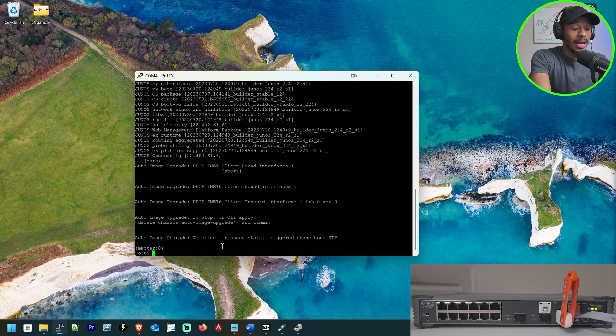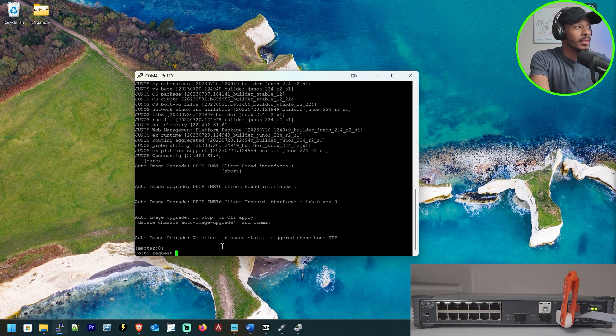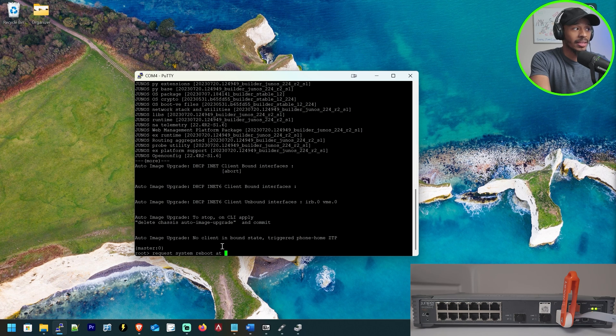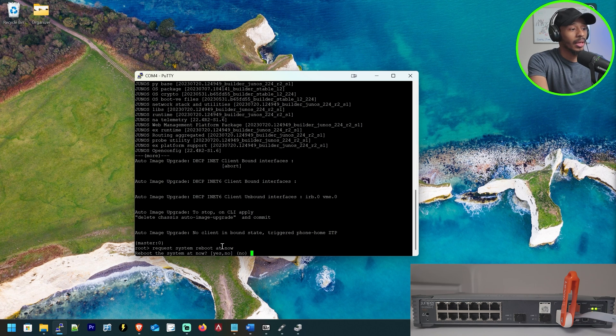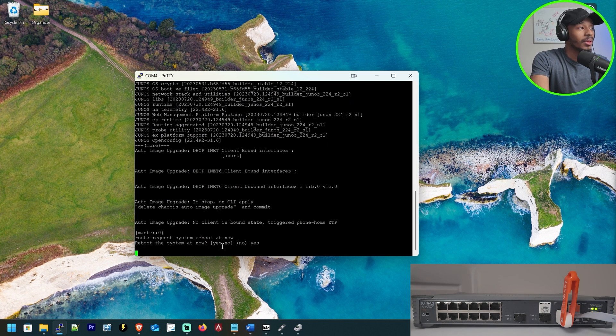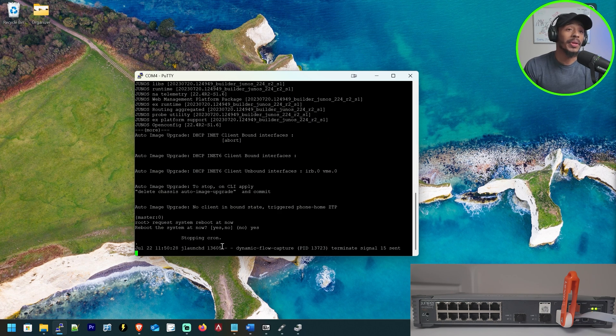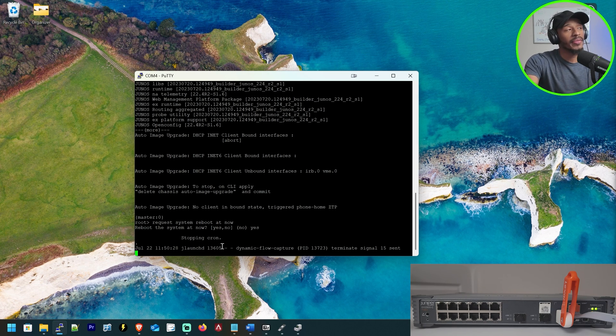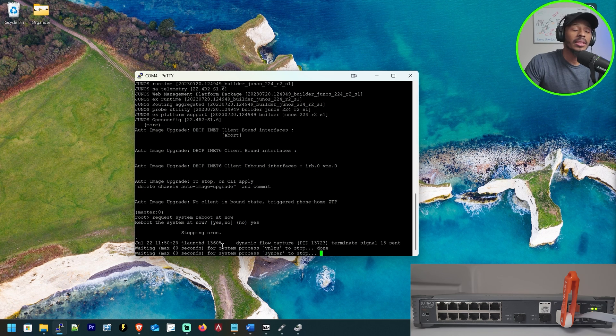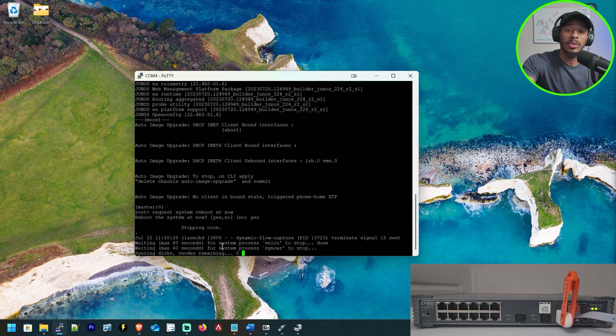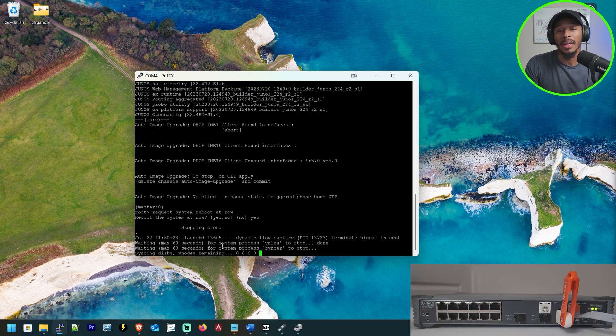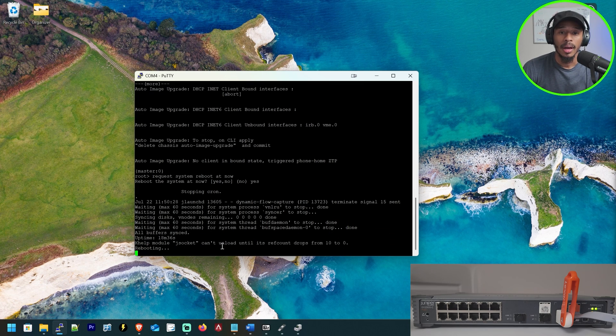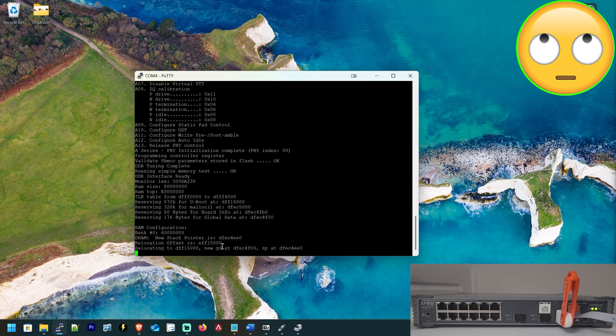So what I want to go ahead and do now is I want to request system reboot at now. And I'll hit enter and I'll click yes. And so now what I'll be doing is when it reboots, I'll be looking for a specific prompt that I'll need to interrupt the boot system so that I can tell it to boot from the USB as opposed to doing a regular boot up.